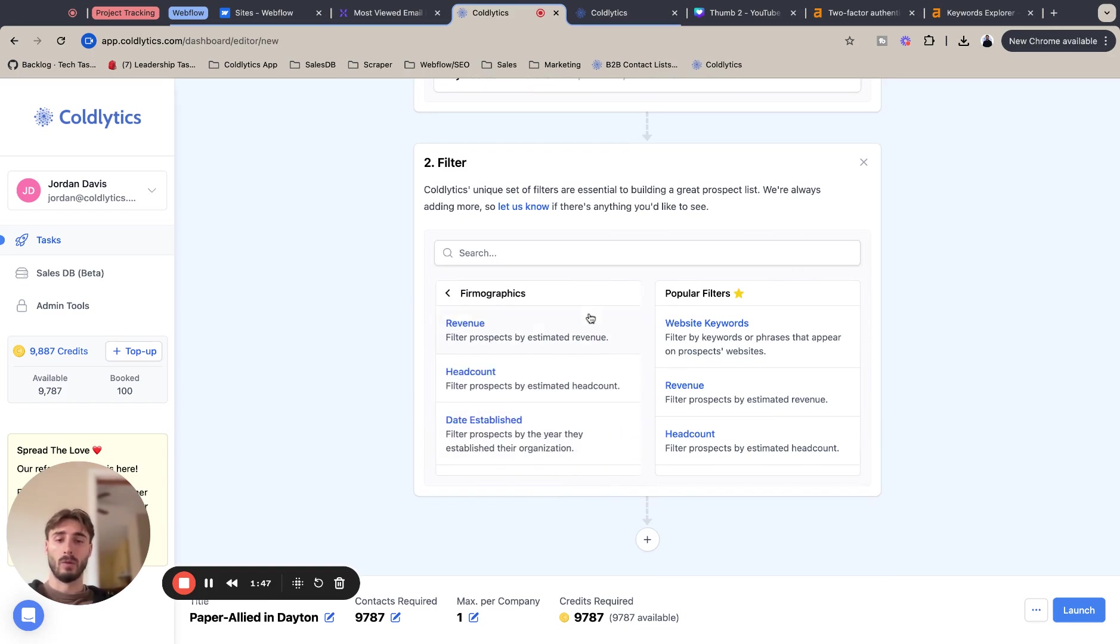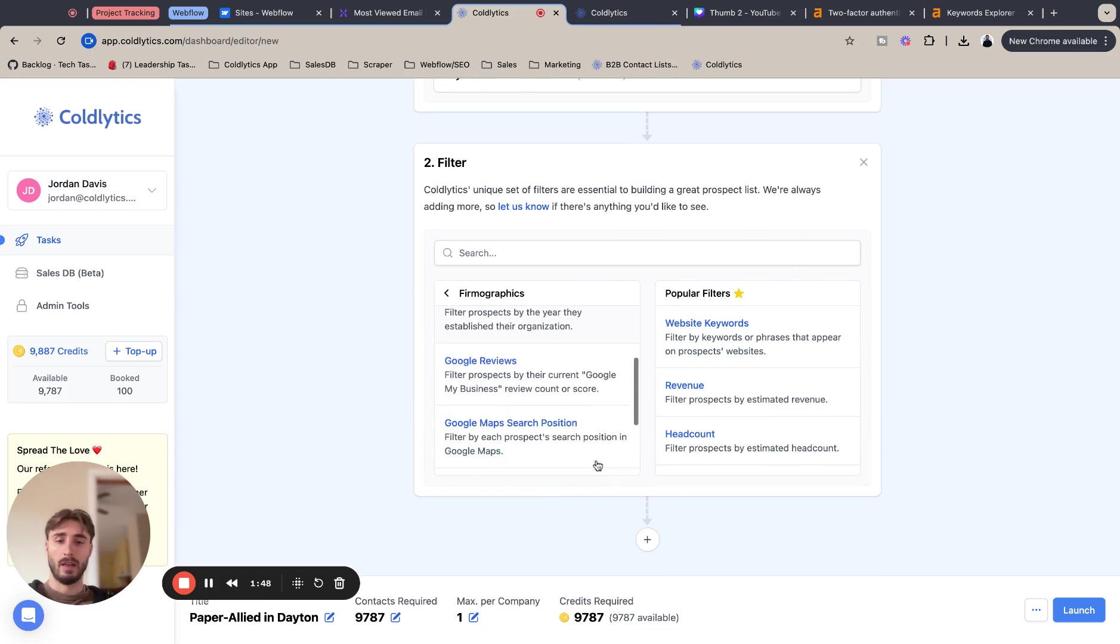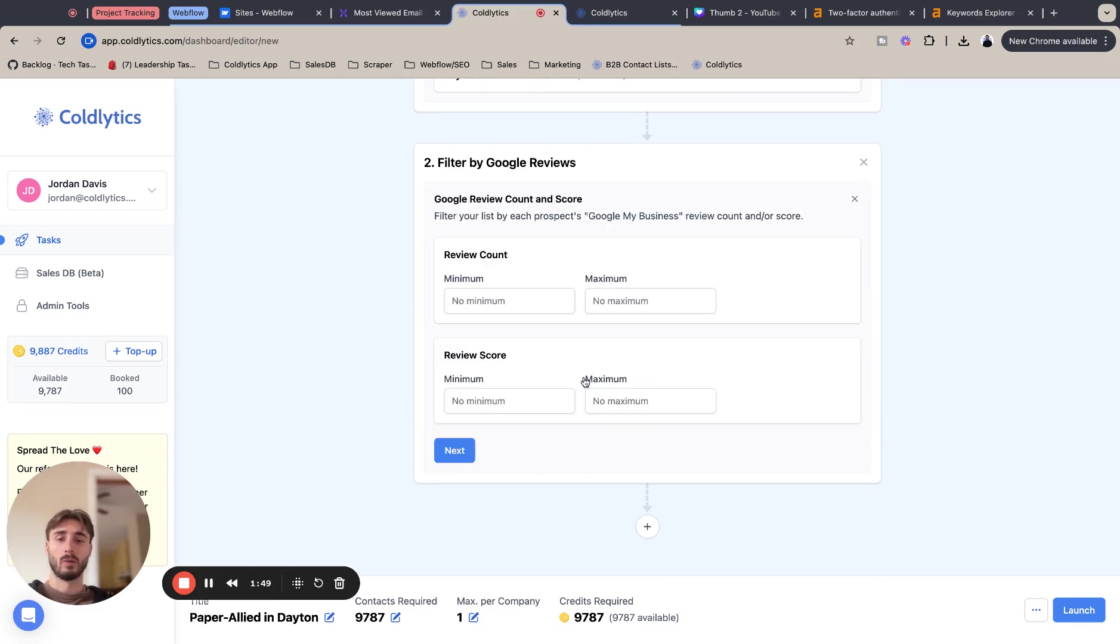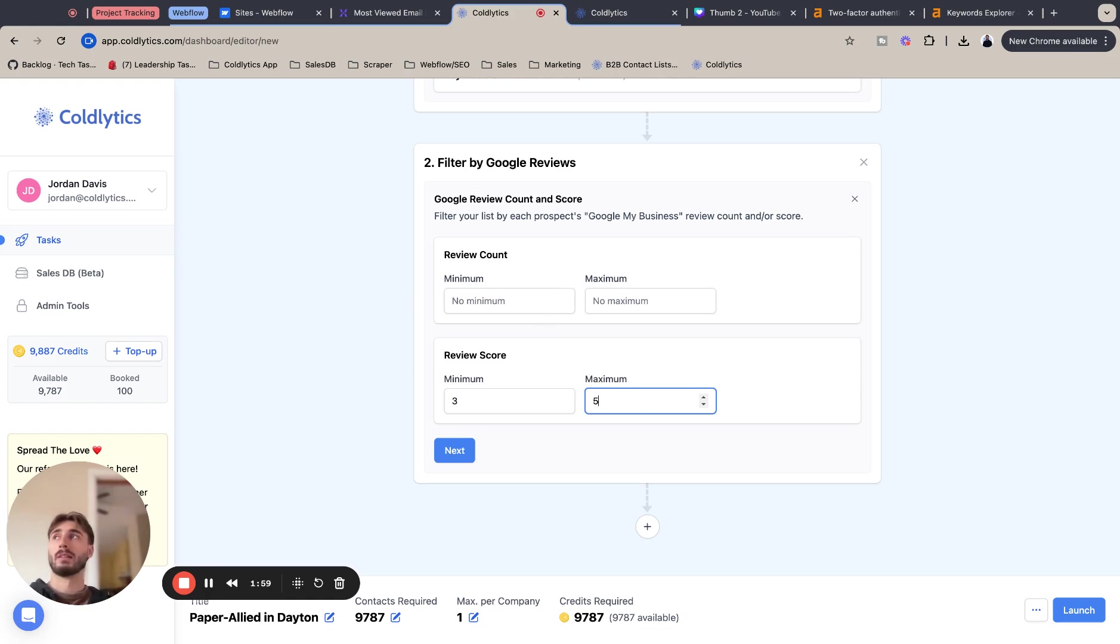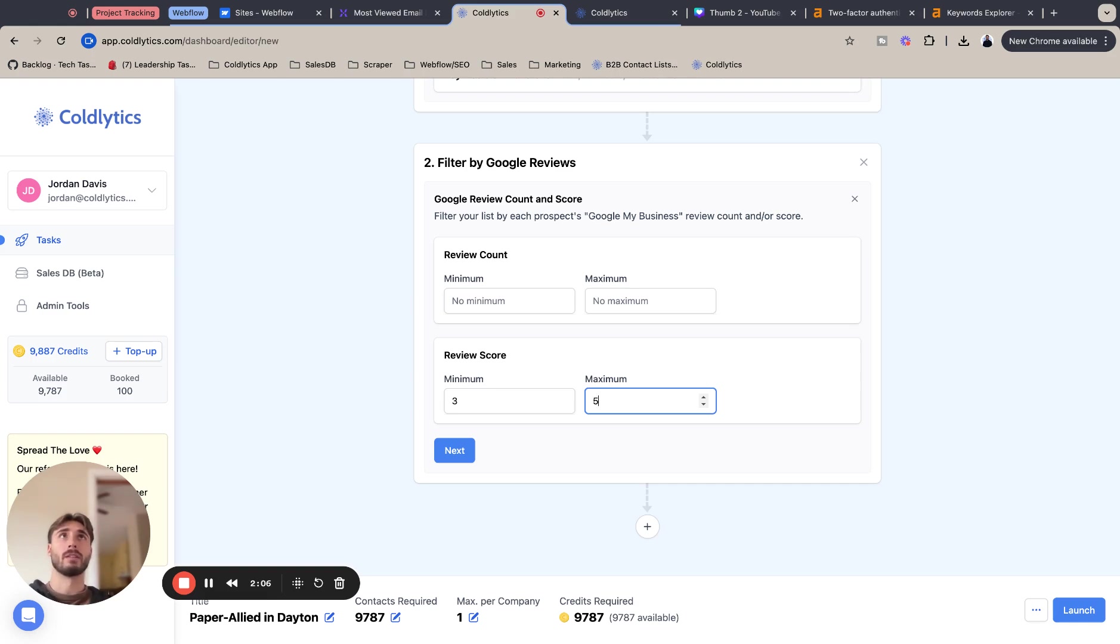But one that I do want to highlight is the Google review. I want to make sure this company has between three and five for their Google review. That way you are getting quality companies in the sense that they're respected by their clients and customers. That's why they have this review score.